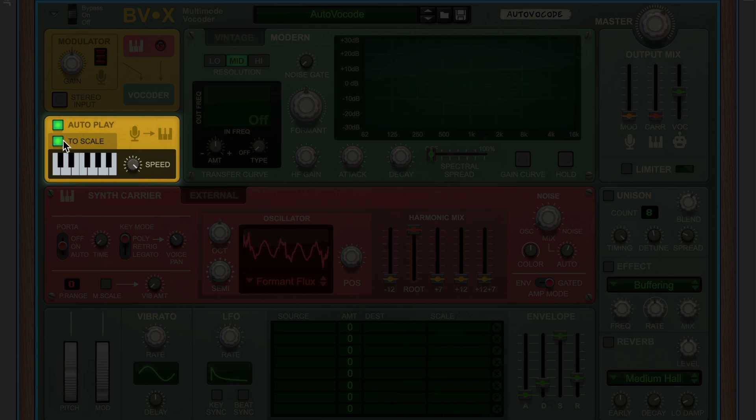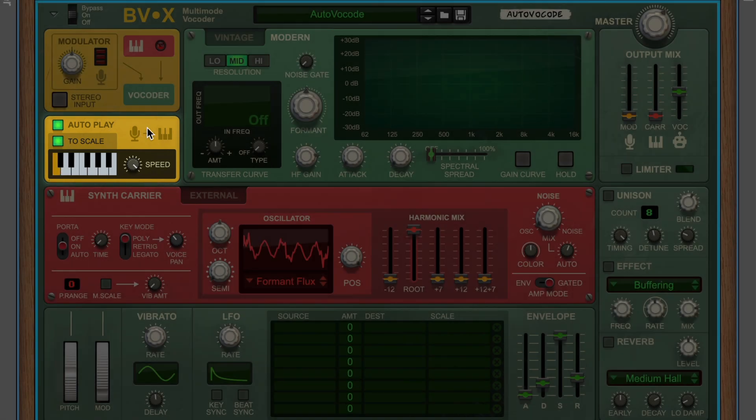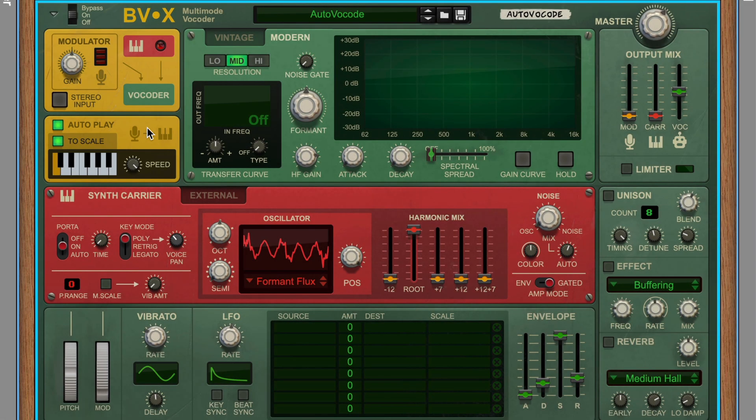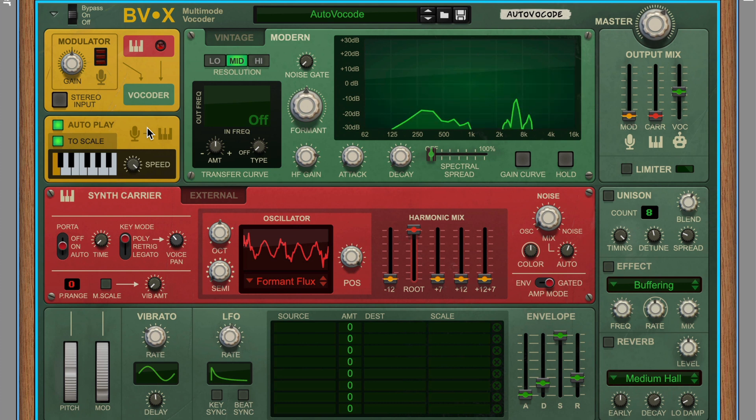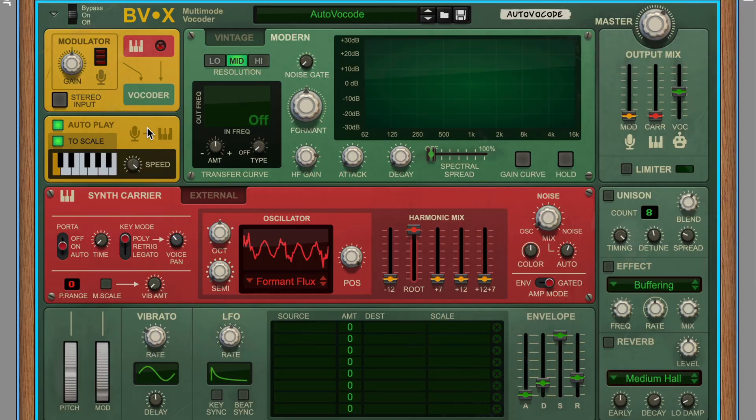In fact, if we turn on To Scale and pick just one note, well, now we're already much further into that robotic vocoder territory.